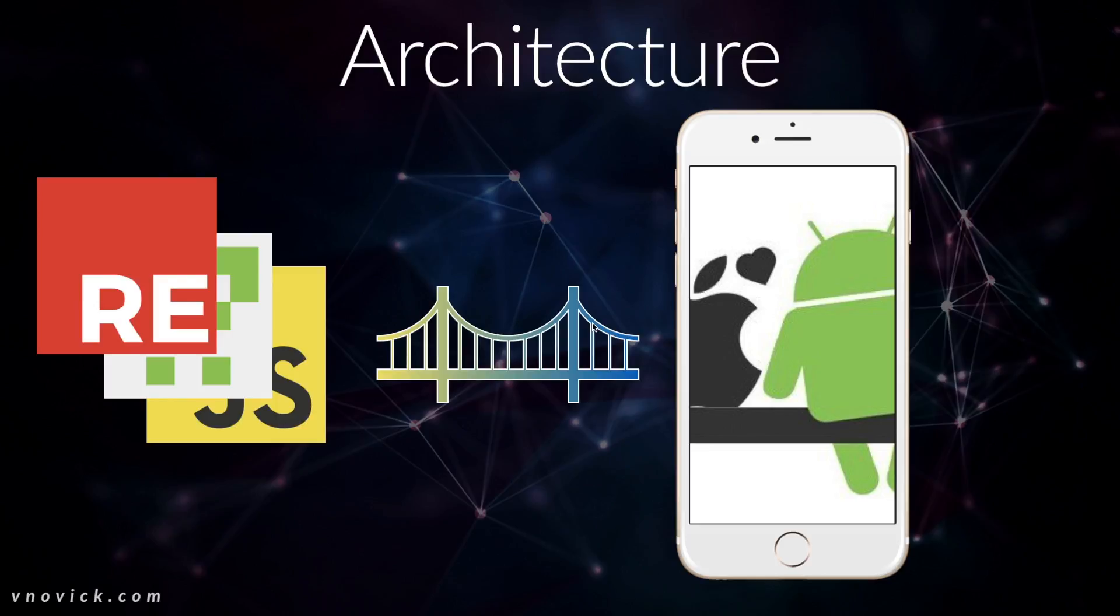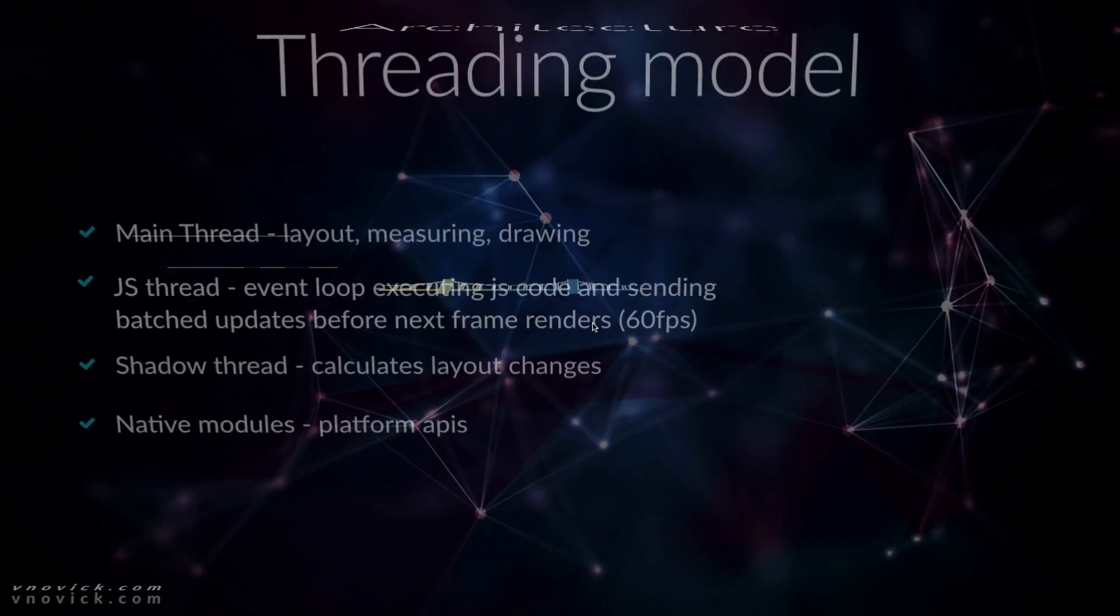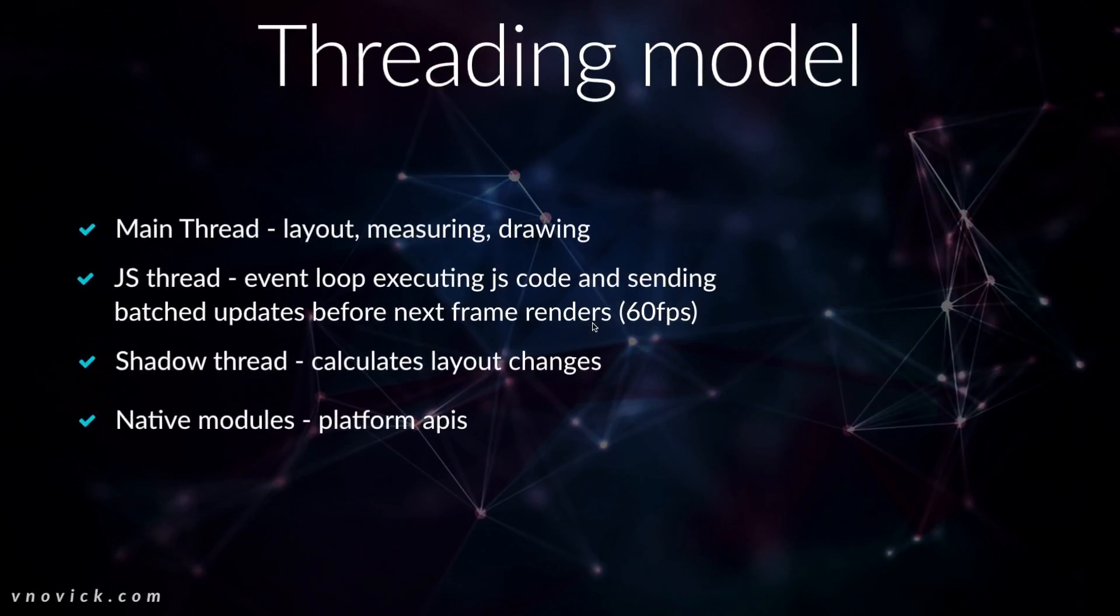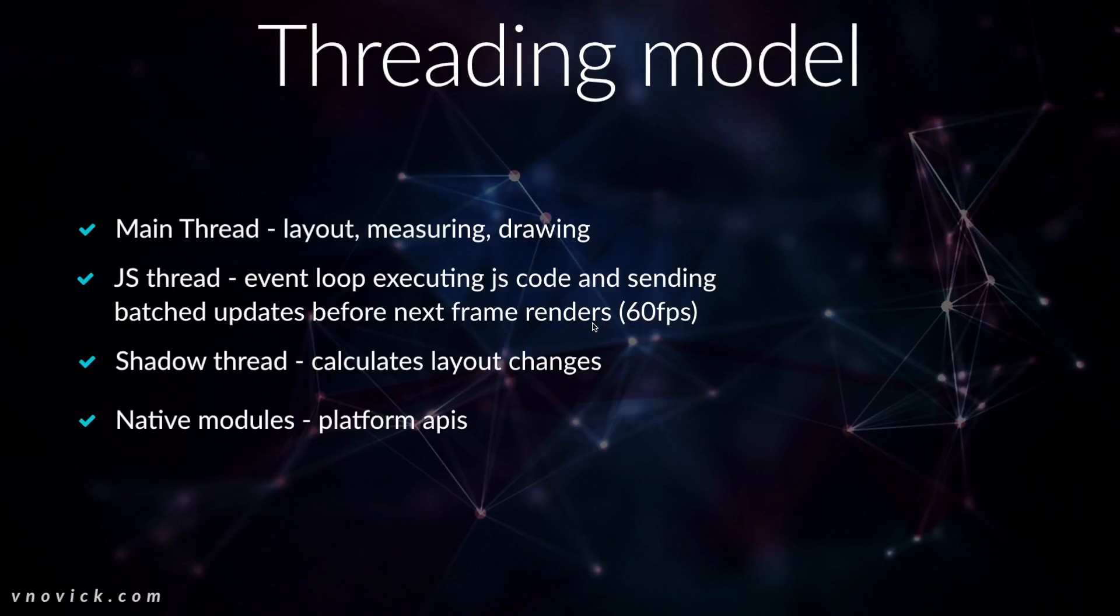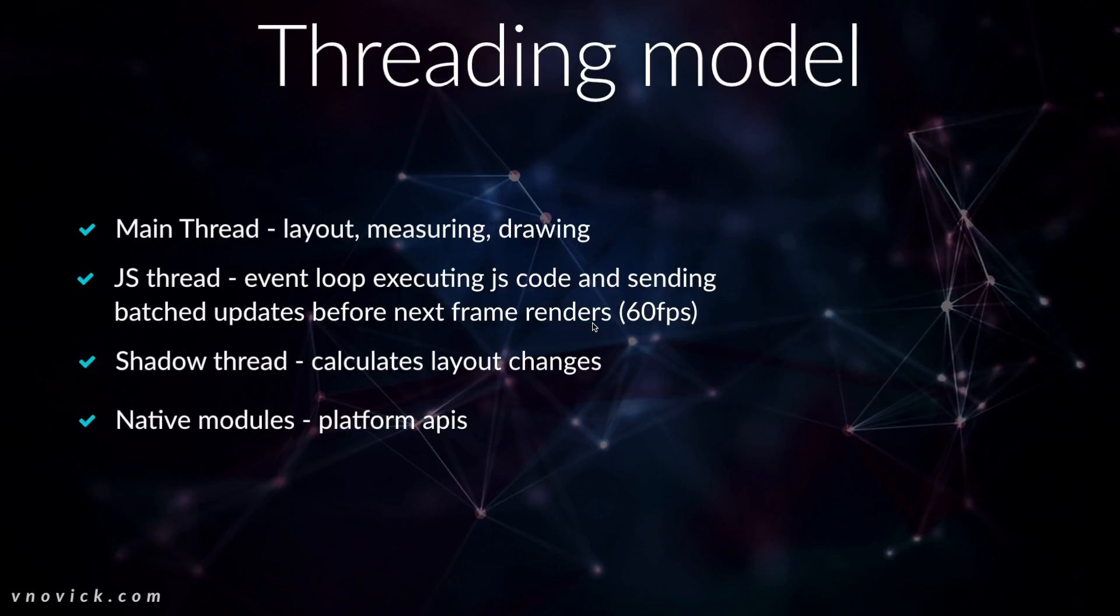React Native works with a threading model. We have several threads. We have the main thread which is used for layout, measuring and drawing. We have JavaScript thread which is basically event loop that executes JavaScript code, sends through the bridge and updates before next frame renders. We have shadow thread which calculates layout updates and sends it to the main thread and native modules.